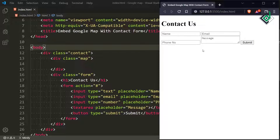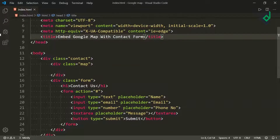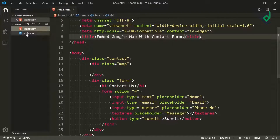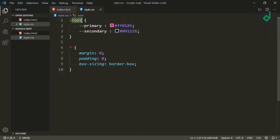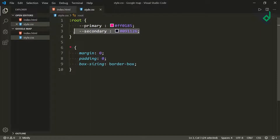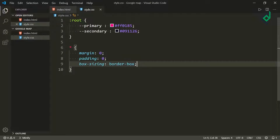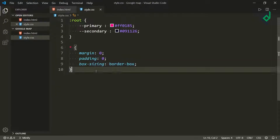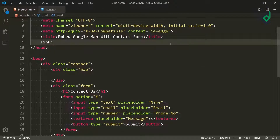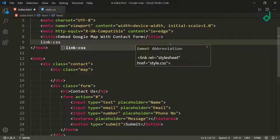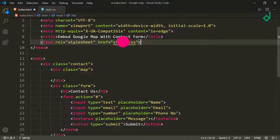I have already created the style.css file. Inside that file, for the root pseudo-class I have declared some default variables — for 'primary' I'm giving a dark pink color and for 'secondary' a dark blue color. For the universal selector I'm giving margin and padding of 0 and box-sizing of border-box. Now let's link the CSS file just below the title tag.